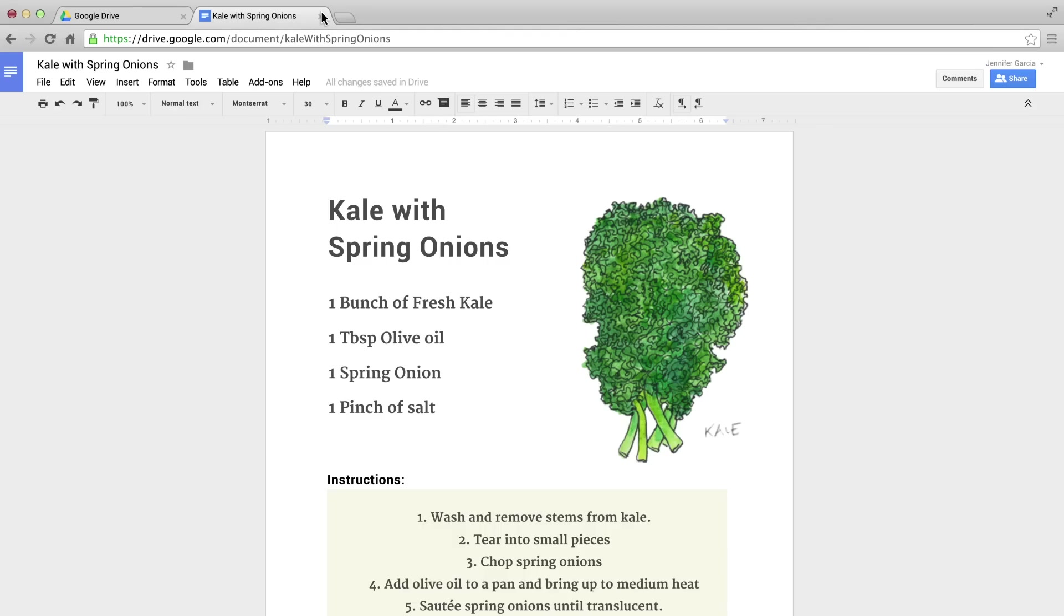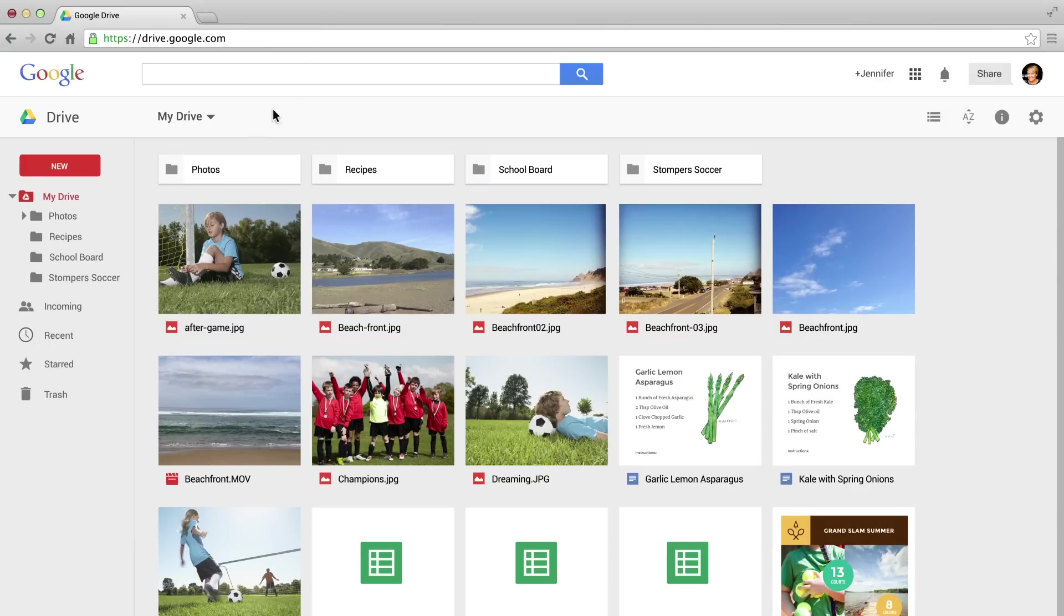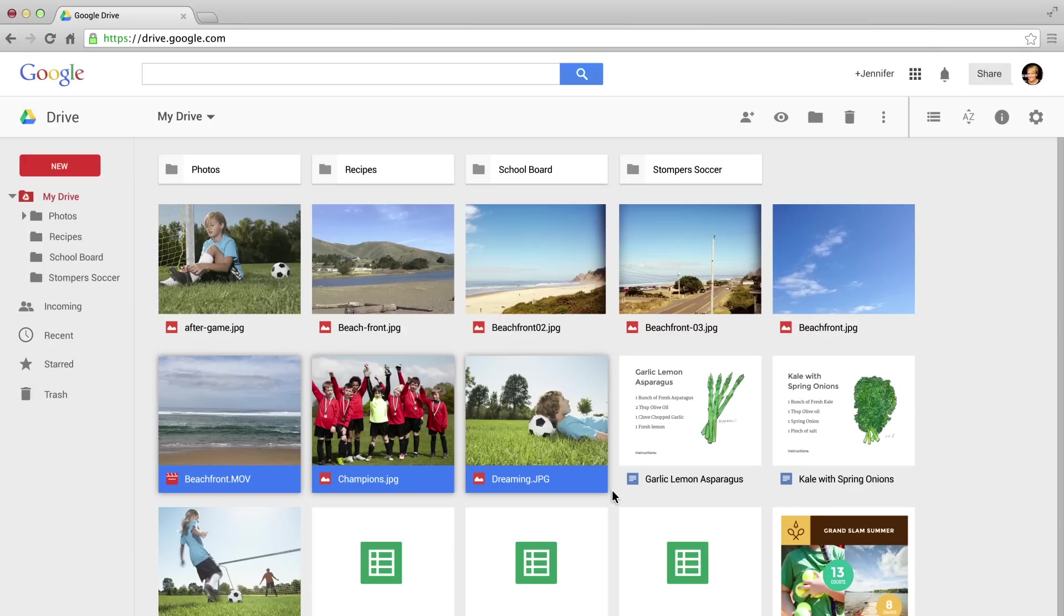After adding more and more files to Drive, you're going to want to organize and share them, so we made that easier too.